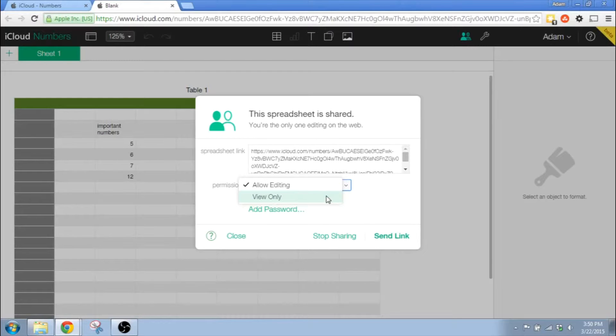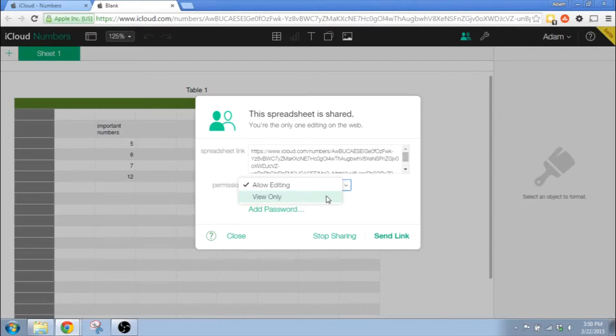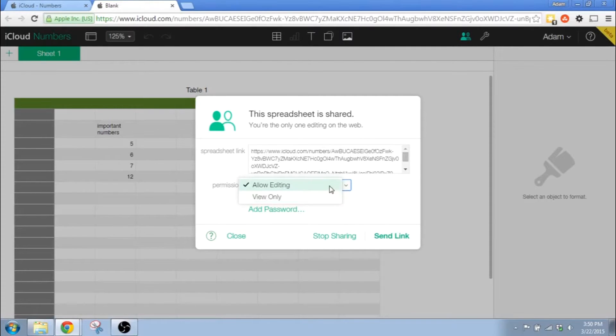The second part of this is whether or not you want to edit or just view. And that's a drop down menu right below that. So the next step is to press the option that says Send Link.